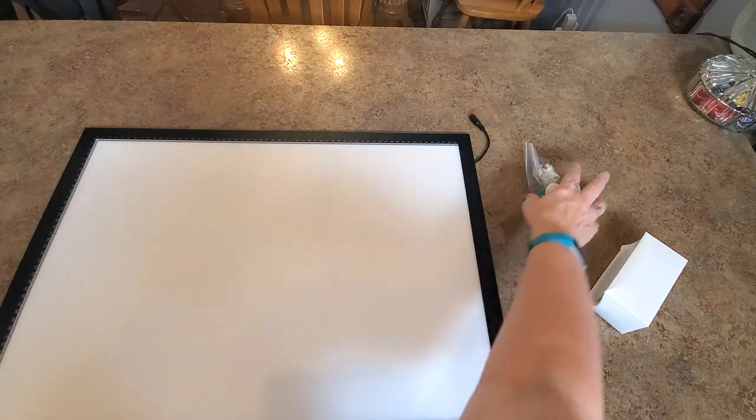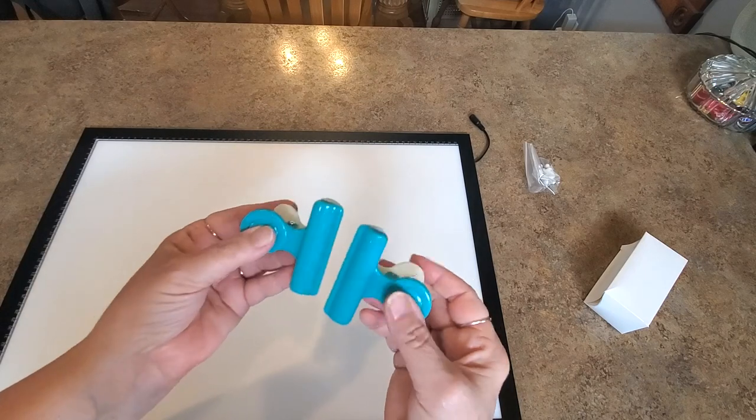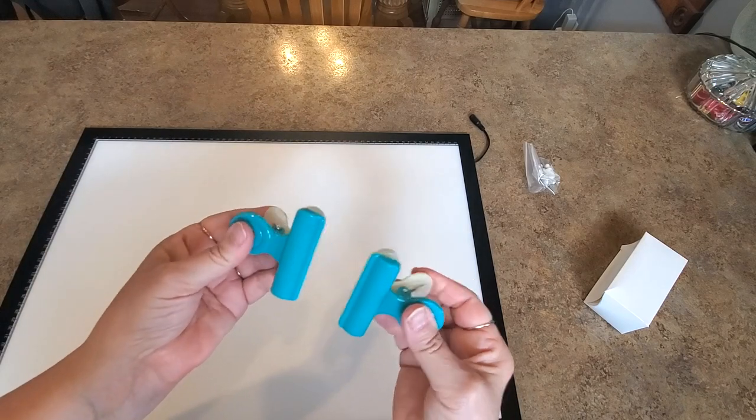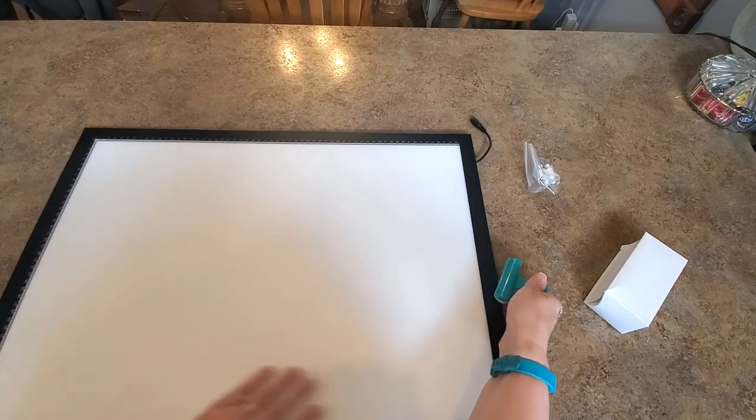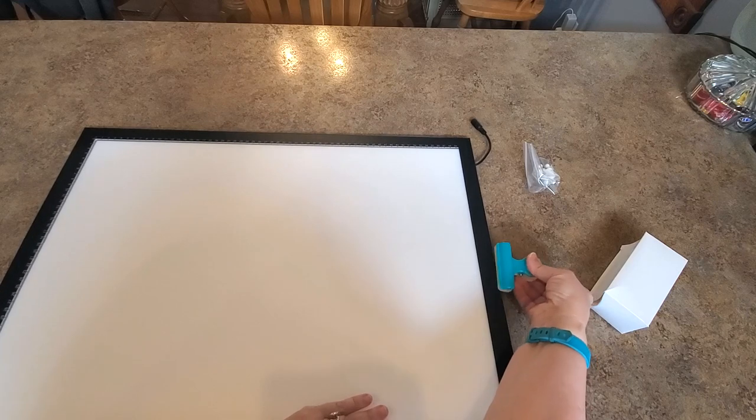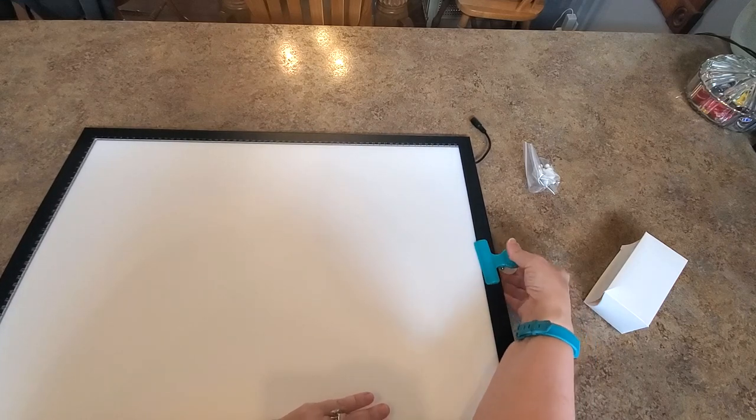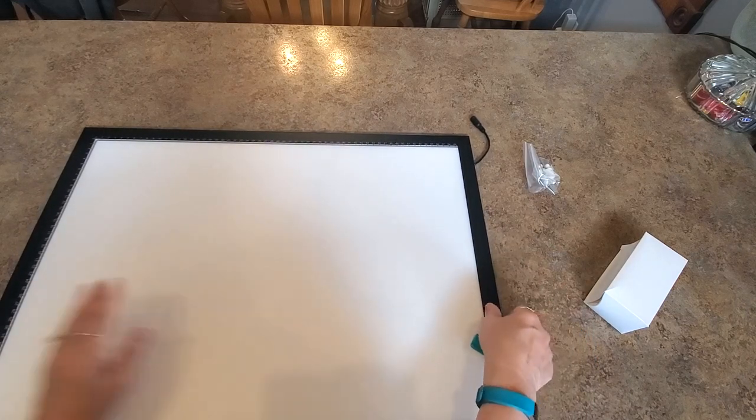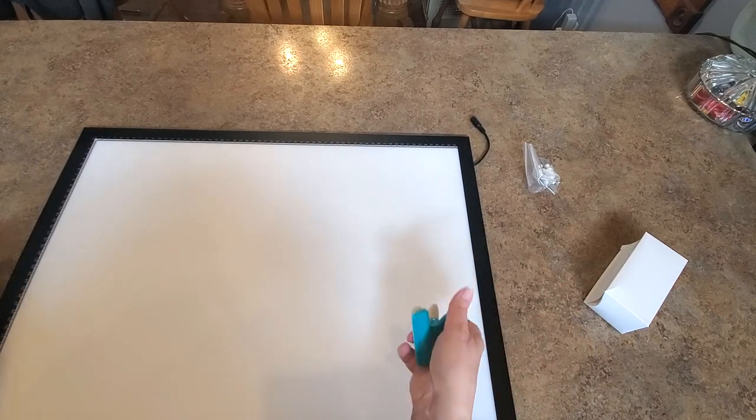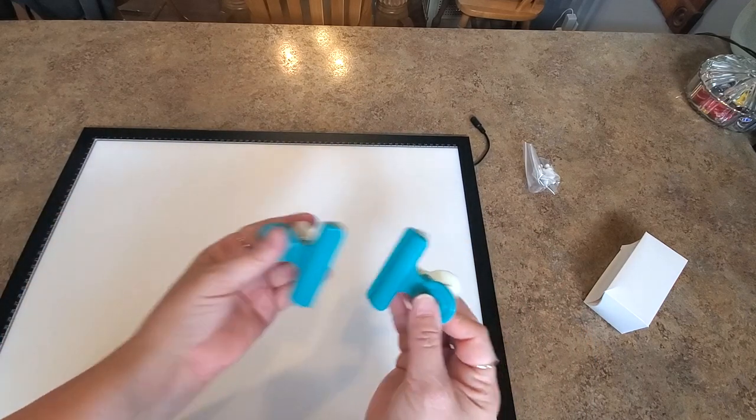It does have two nice large clips if you want to clip your painting to your light pad, and I might show you how to use these in a little bit because I do have a painting here to show you. There are two big clips.